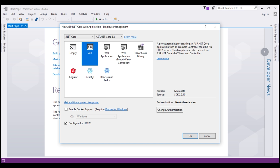The data that a web API exposes is usually consumed by other applications. So an API template just creates the controllers folder and a sample controller within that folder. It does not create web user interface specific things like views, for example, as they are not required for an API.